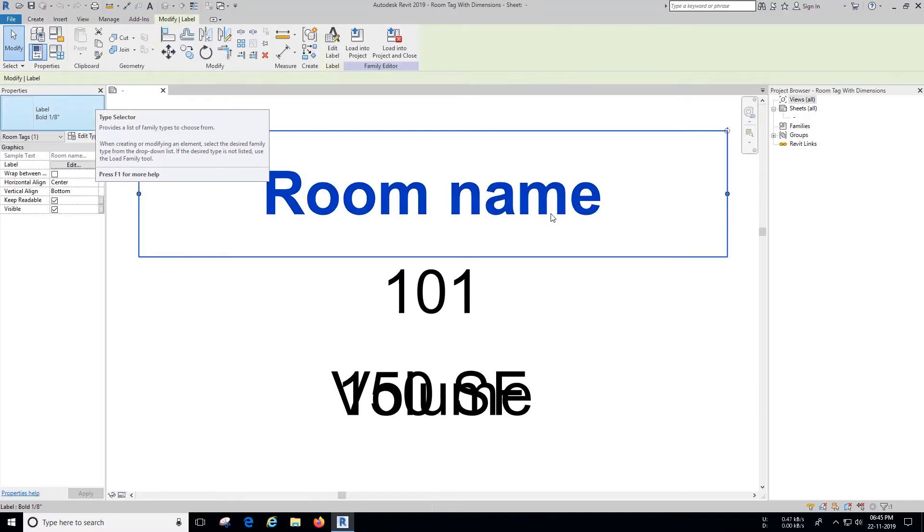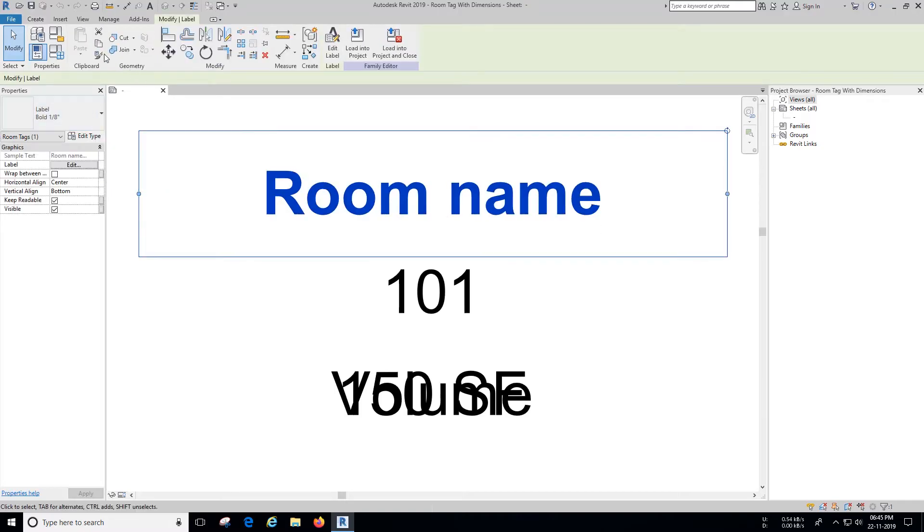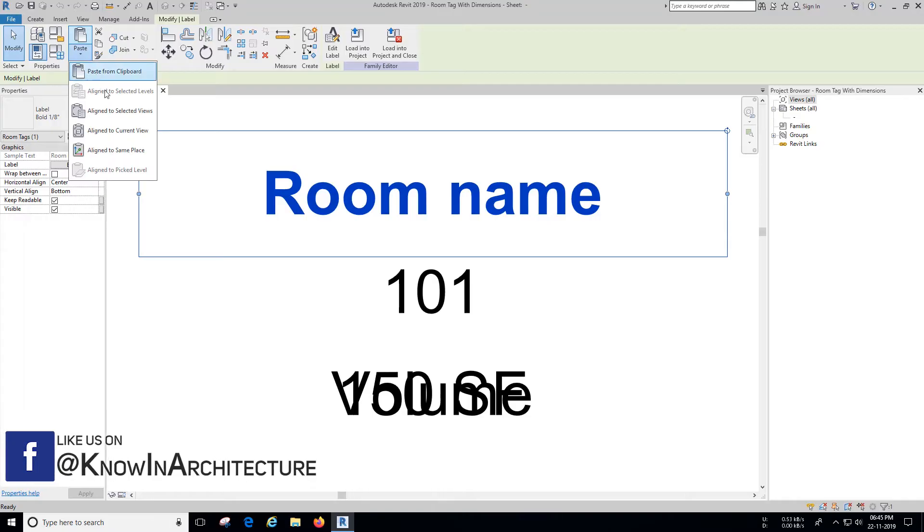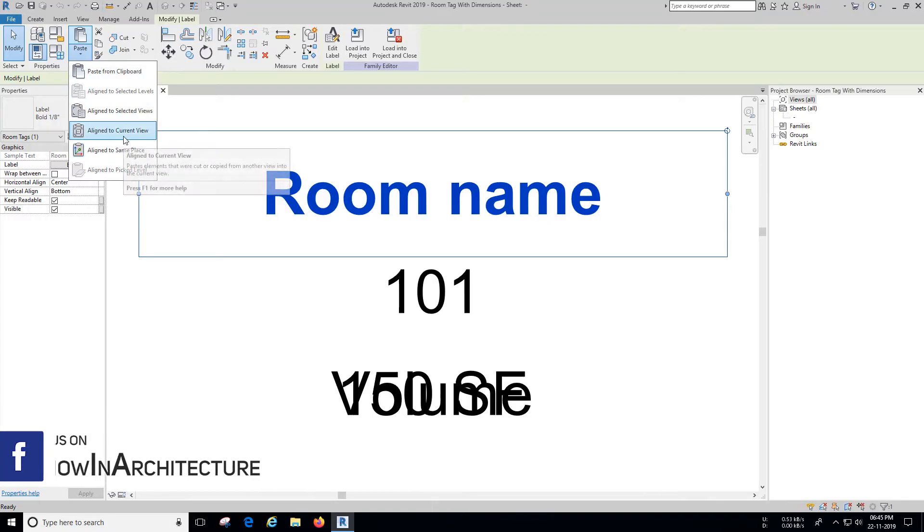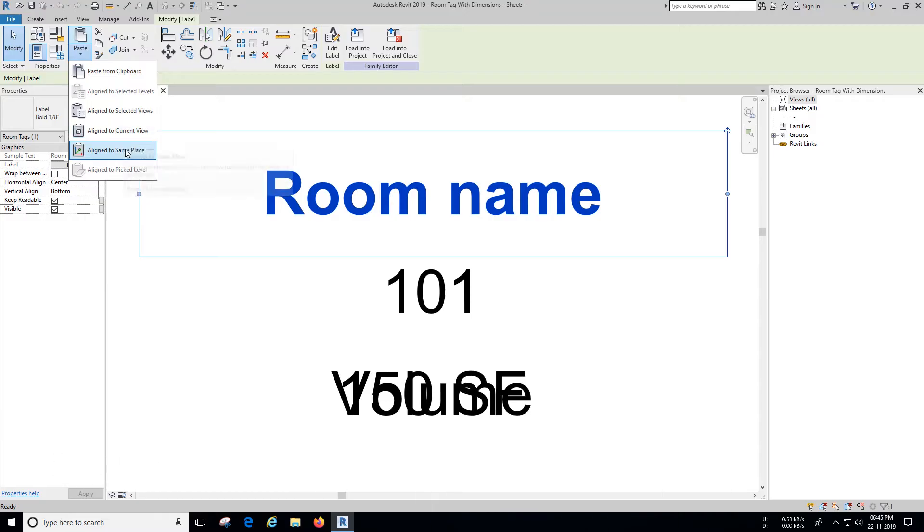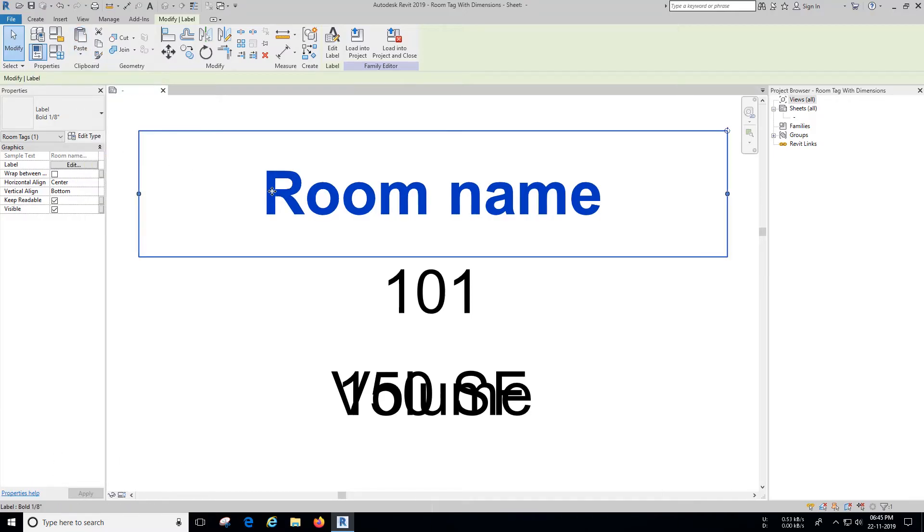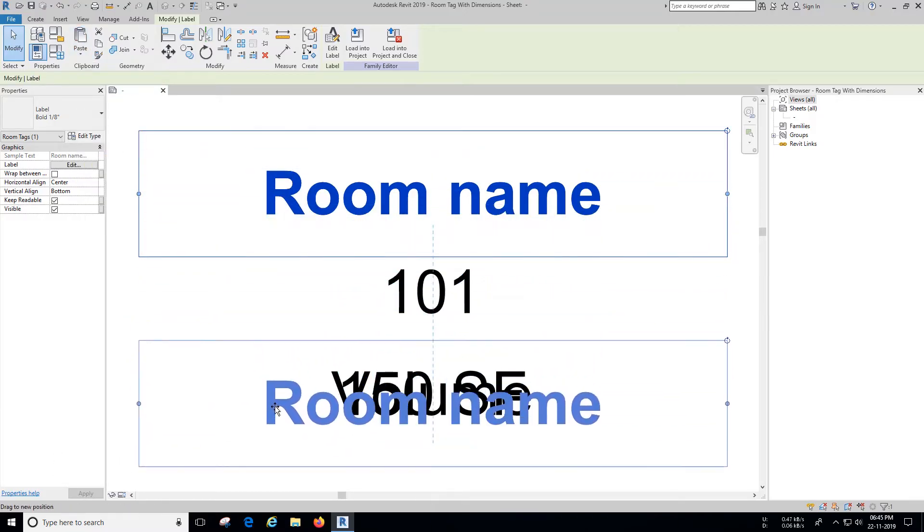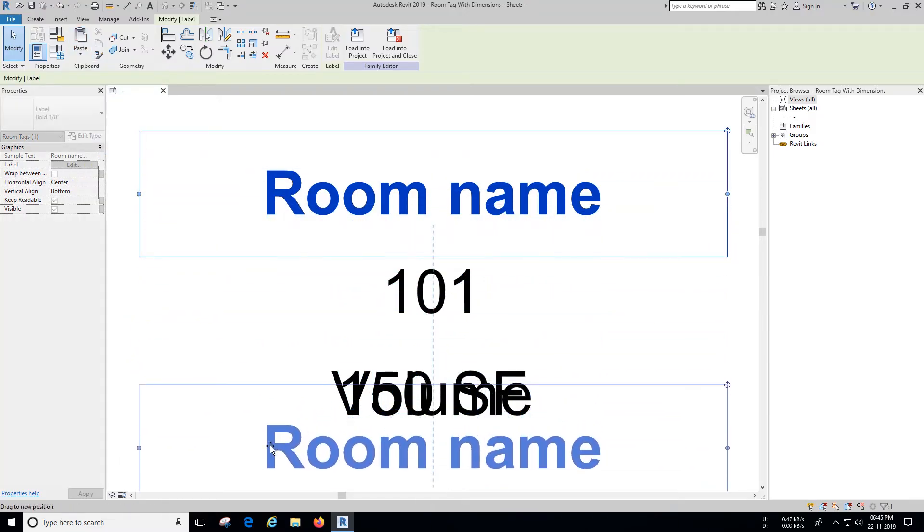Select the room name label and copy it, and place it in same place. Now drag the copied room name label to the bottom as shown.